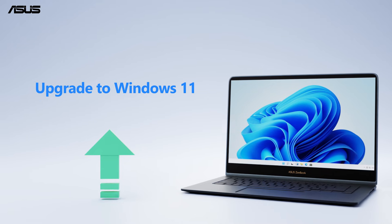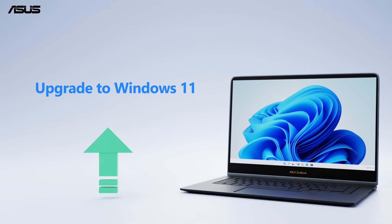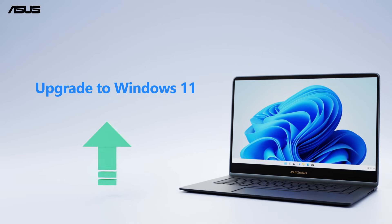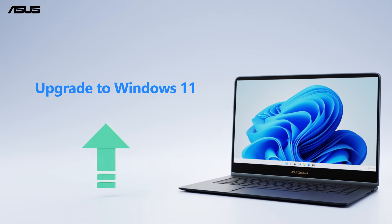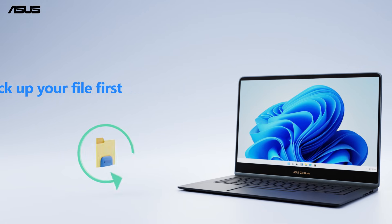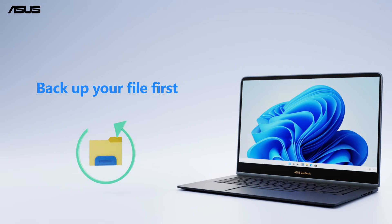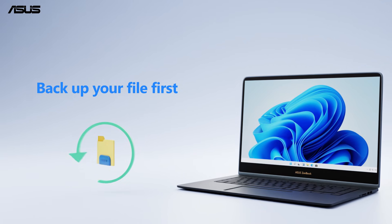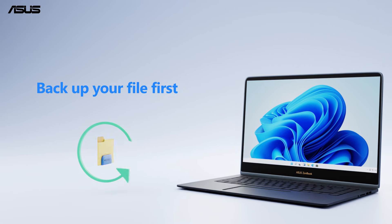Here, we will show you how to upgrade to Windows 11 from Windows 10. Please remember to back up your important files before the upgrade.